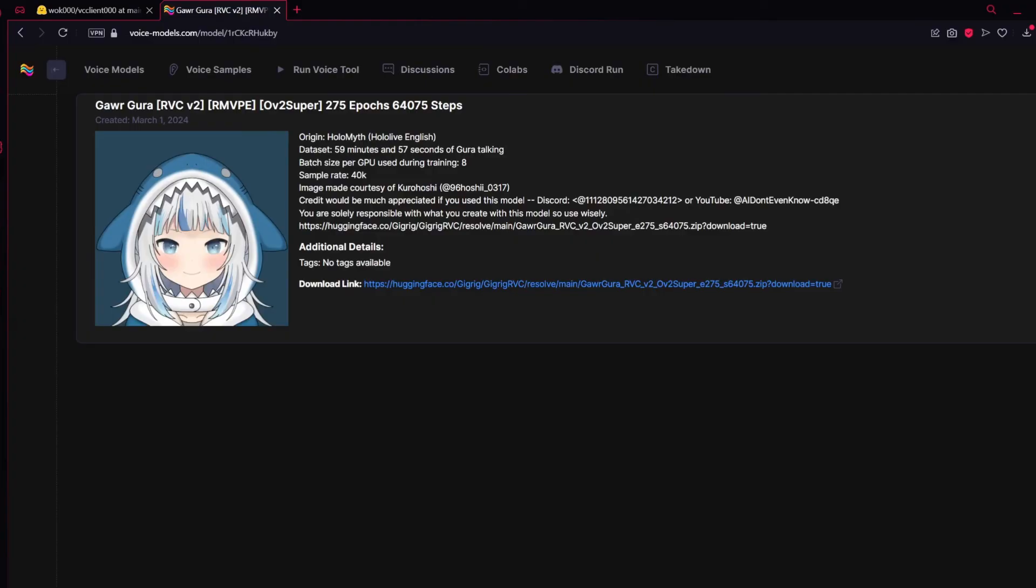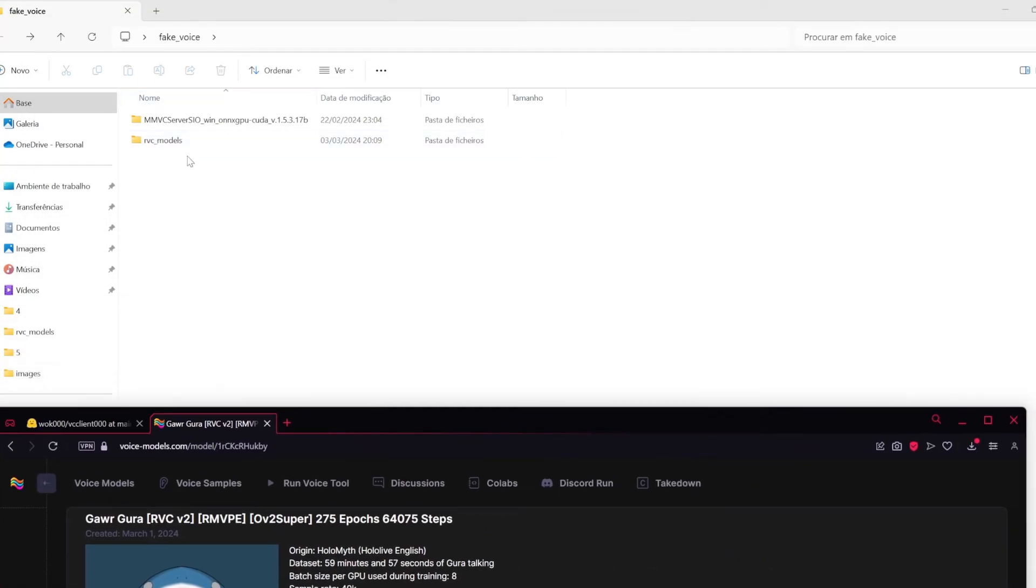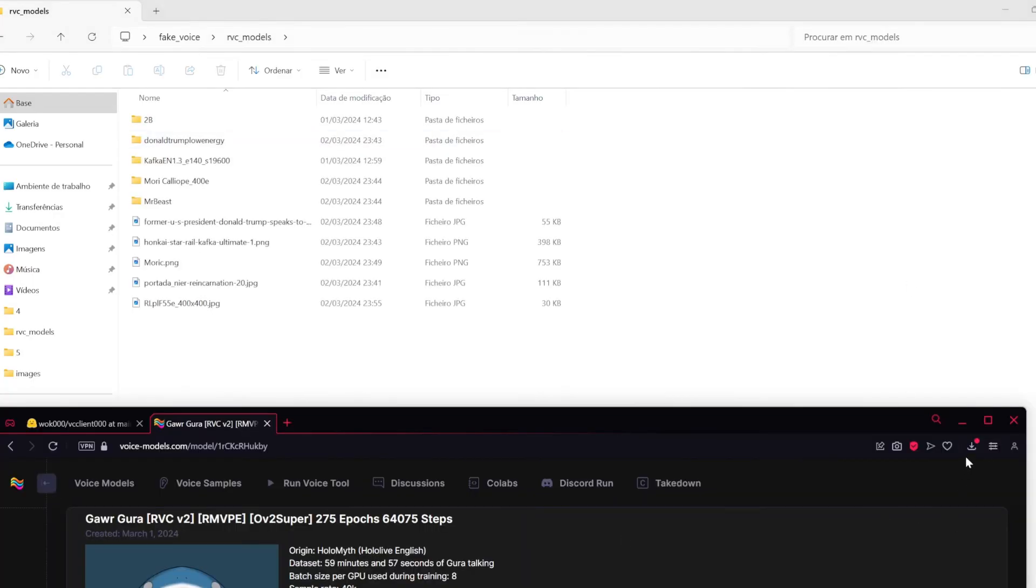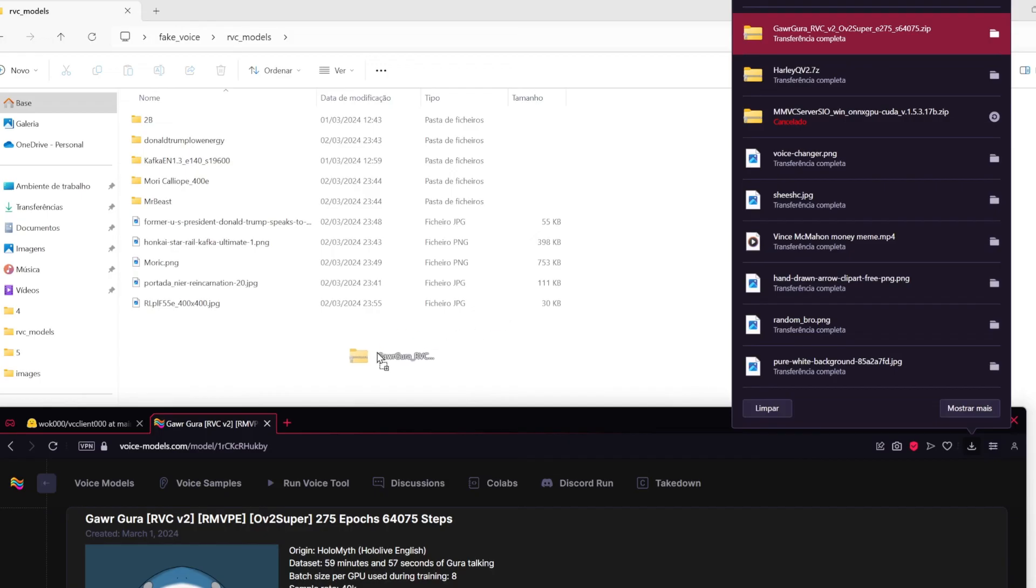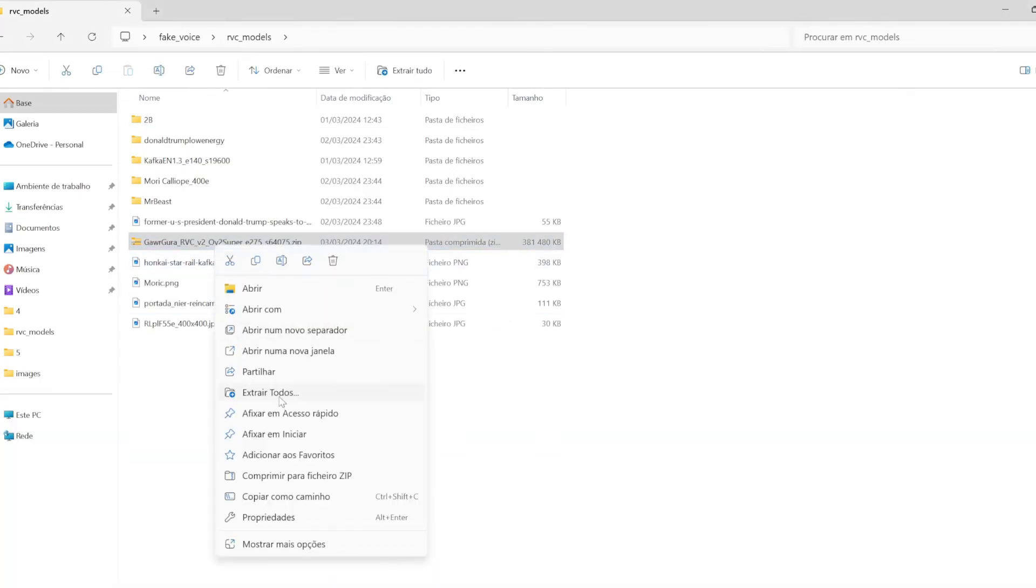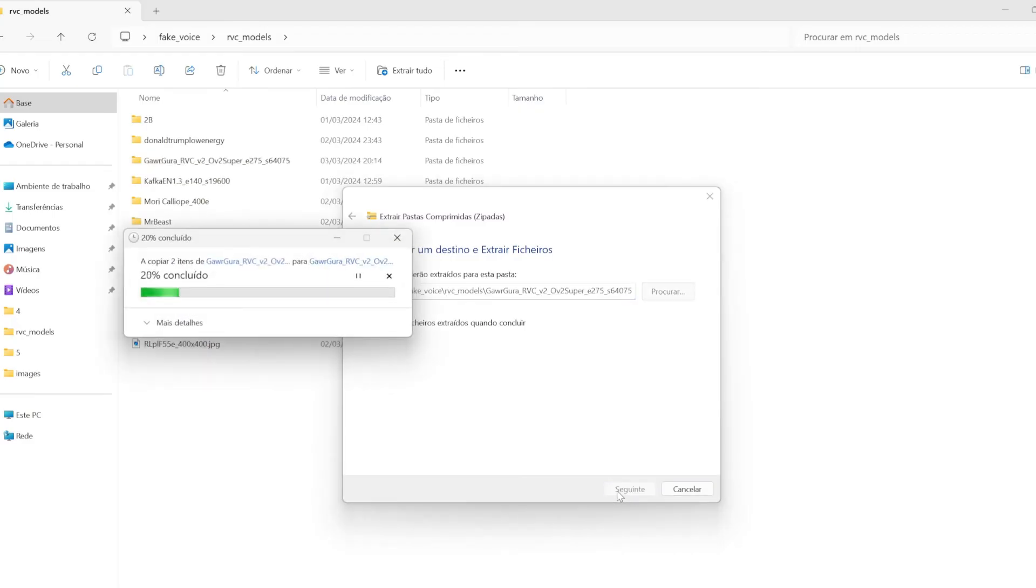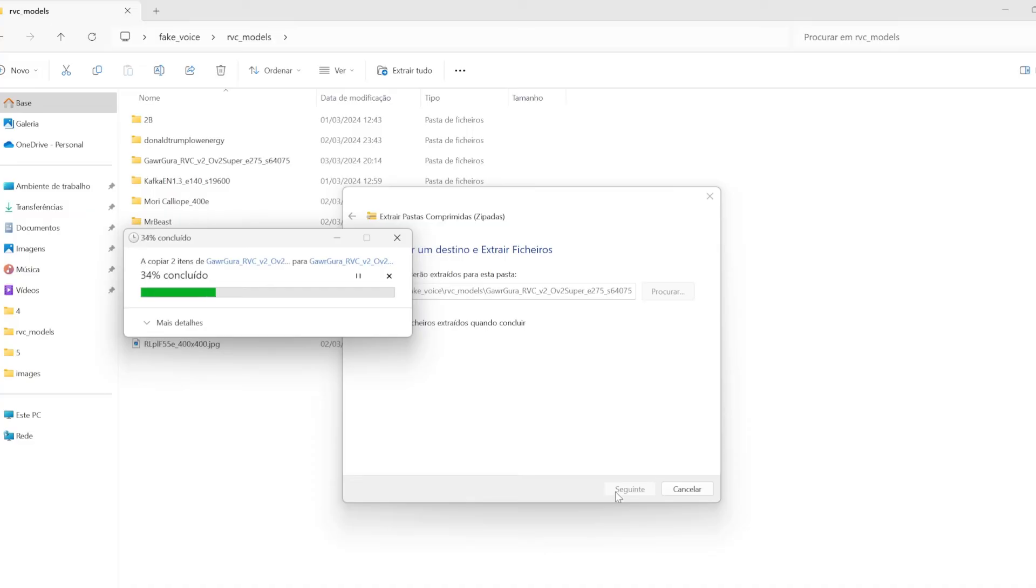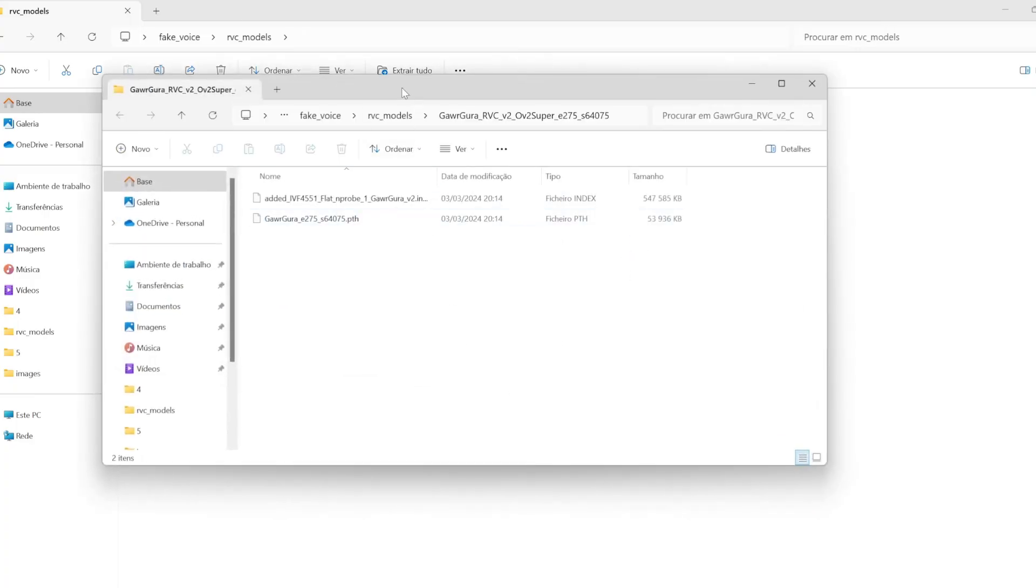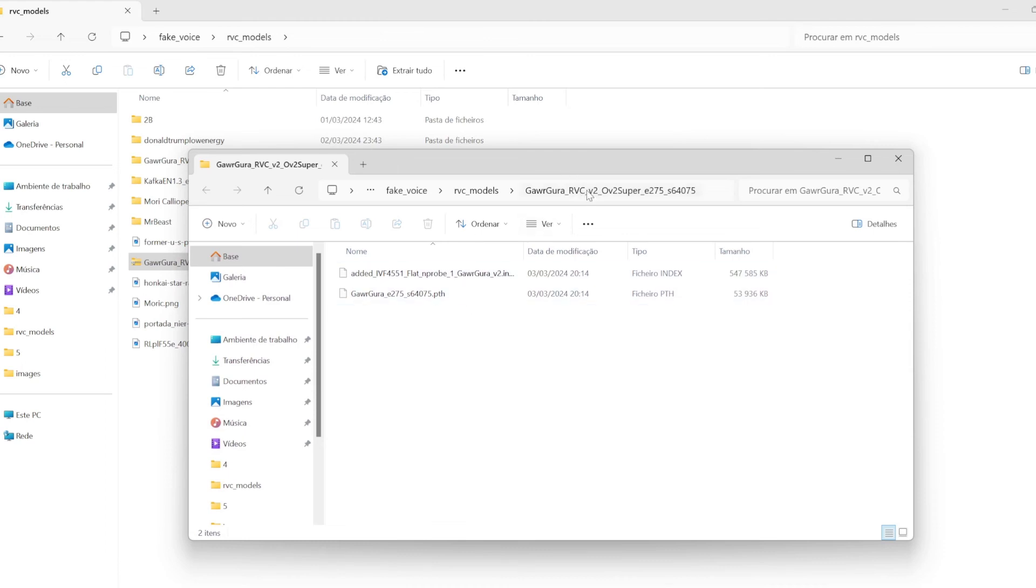After it's downloaded. Just transfer it to a folder. What I recommend is just create a folder to put every single model that you have. Now. Just put it there. Extract it. And. This will take a bit. Okay. Now. The model files are in this folder here.